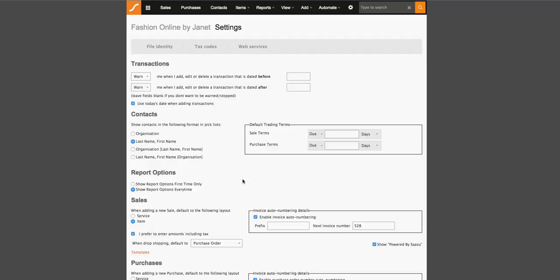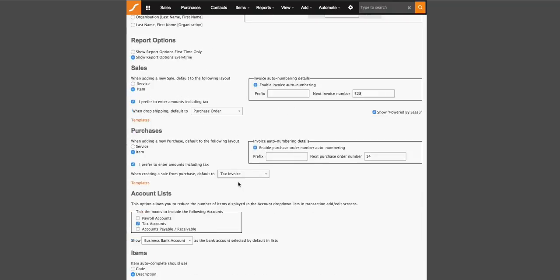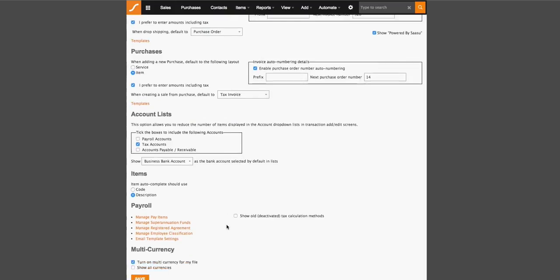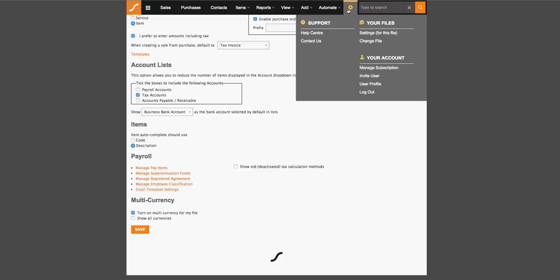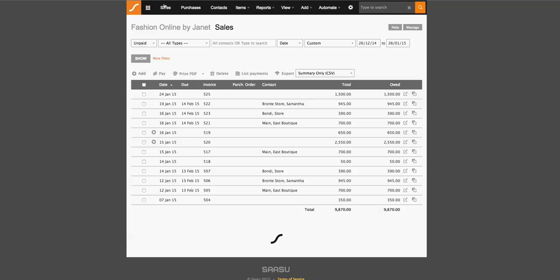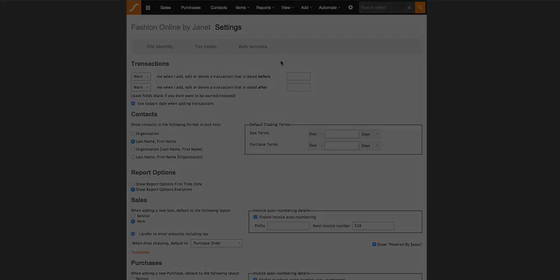...going back into the settings section of your SASU file, you will find that as you familiarize yourself with SASU, you may need to come to this page and toggle changes or apply terms as well as toggle the accounts list and manage payroll information. This page can easily be accessed via the cogwheel and settings for this file or anywhere you see the manage button here that will also take you to the same screen.